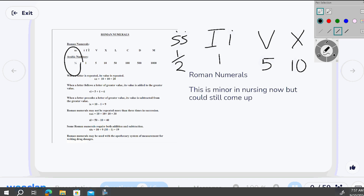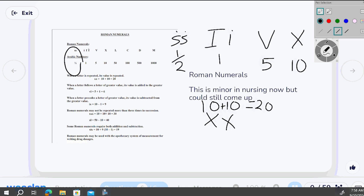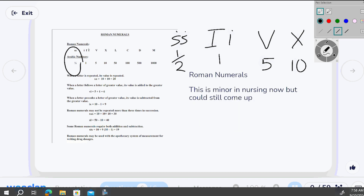The rules are what make Roman numerals tricky. When a letter is repeated, its value is added: XX is 10 plus 10, which equals 20. XXX is 30. But you cannot repeat the same letter more than three times in succession — so you can't just keep adding I's to get to nine.